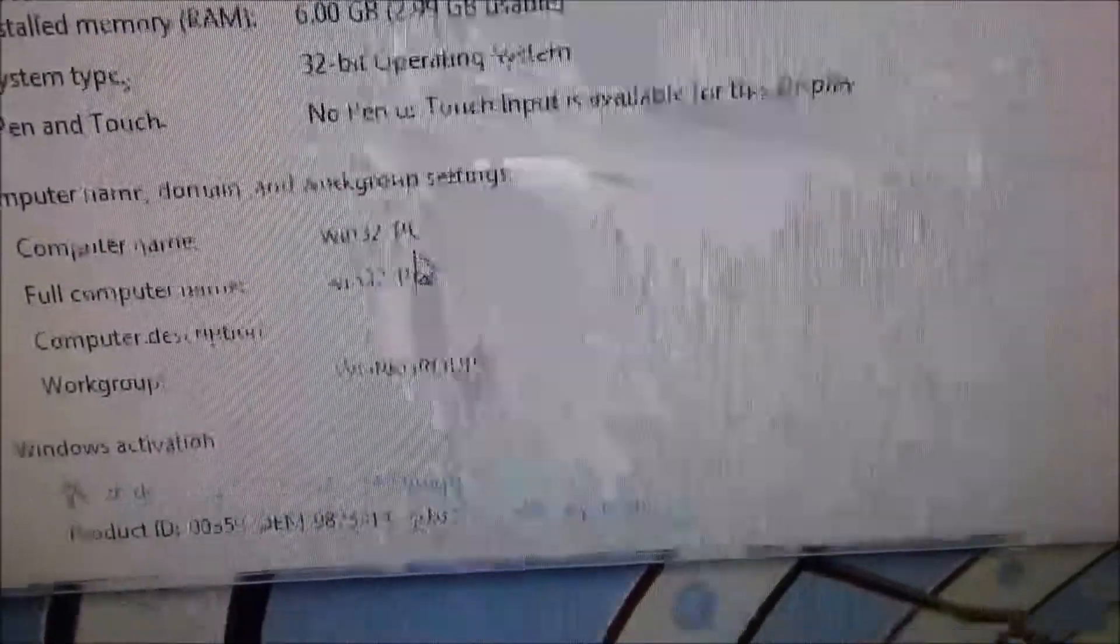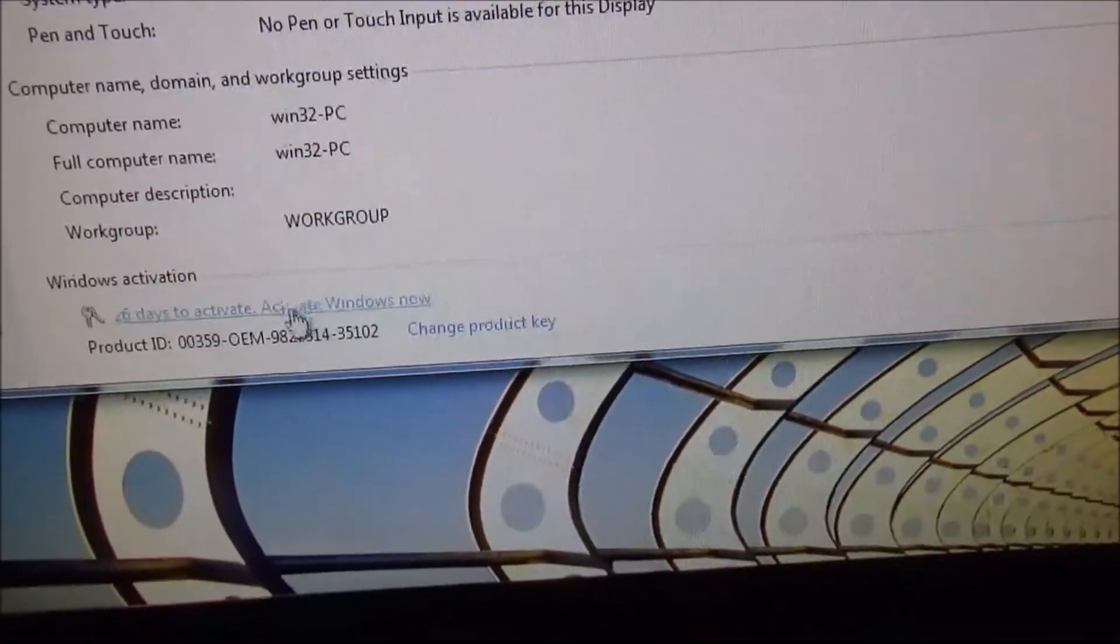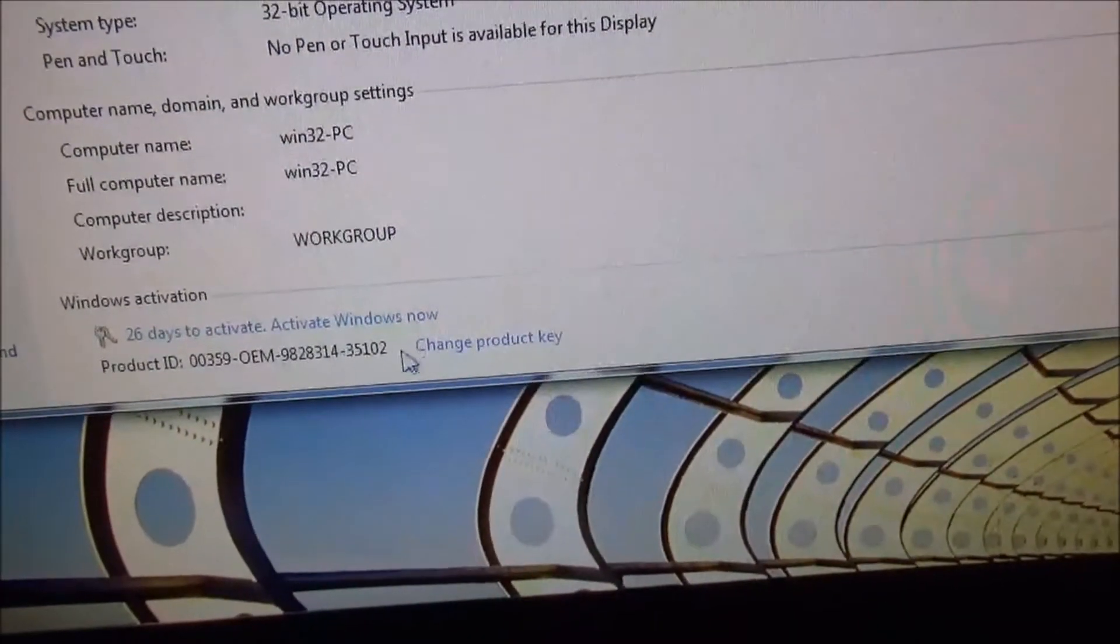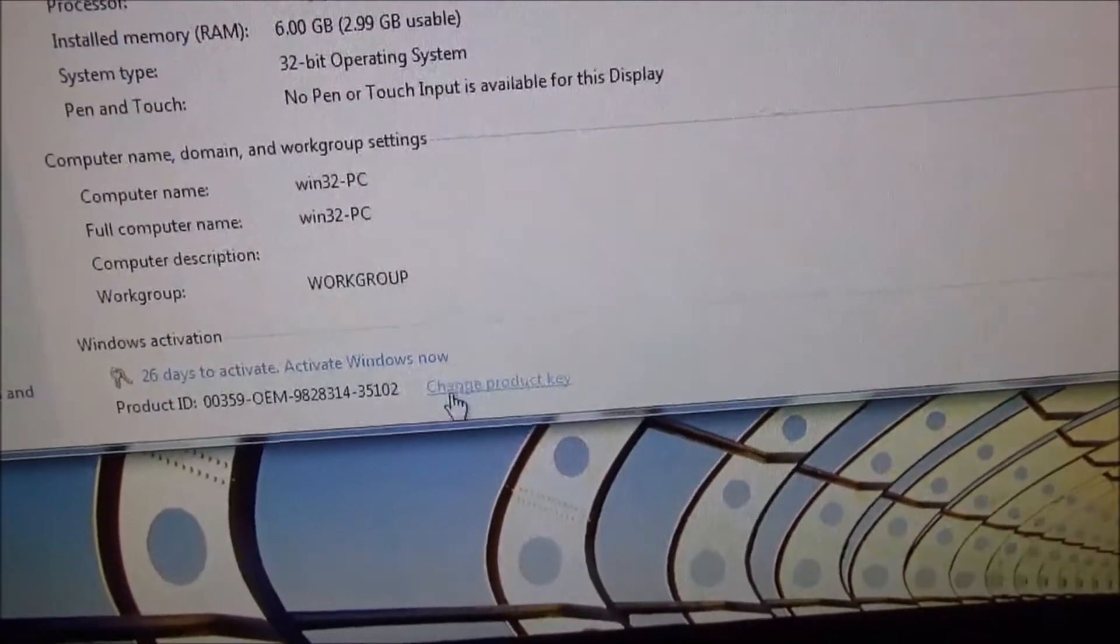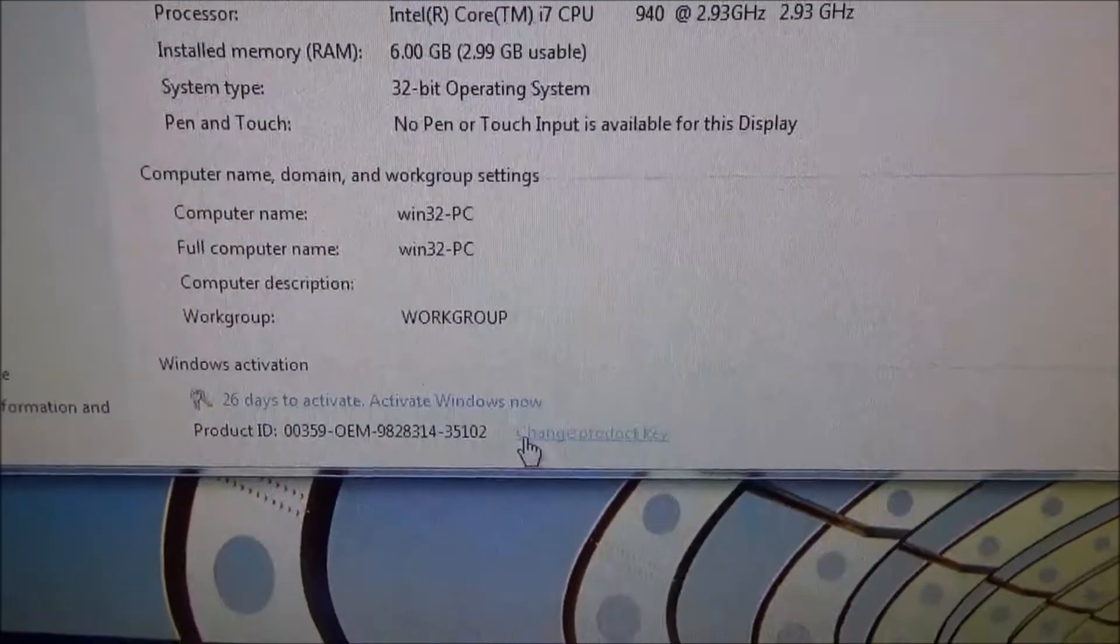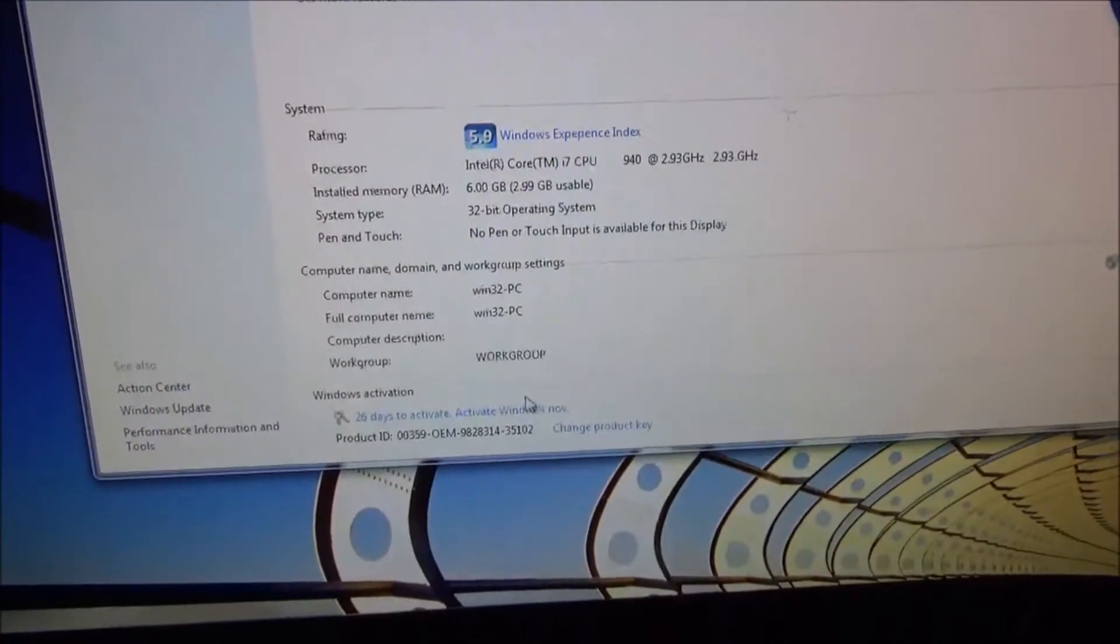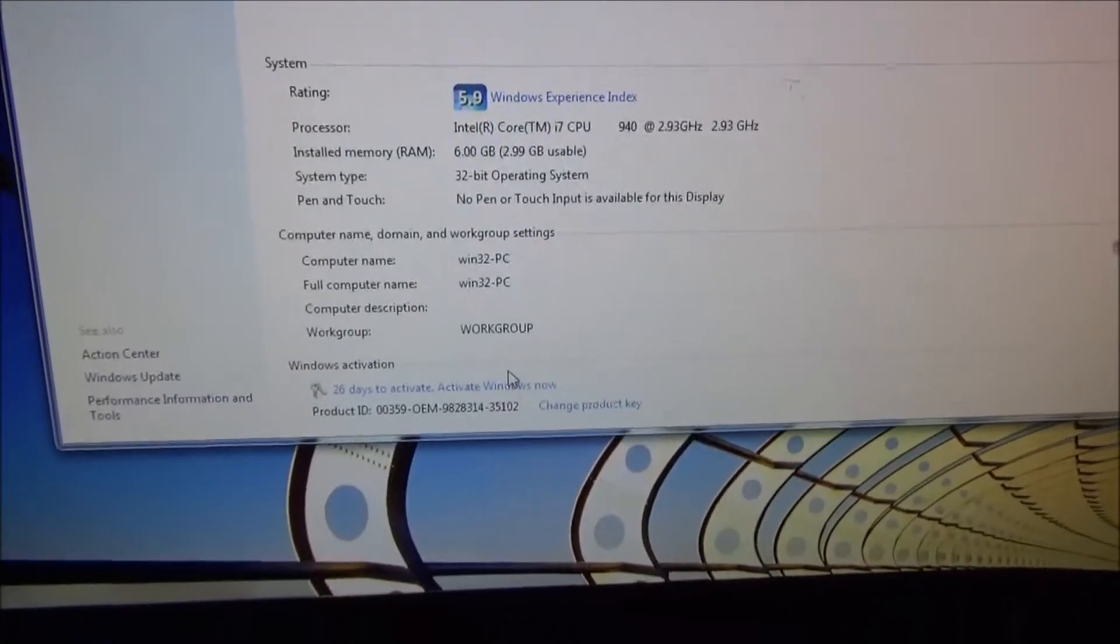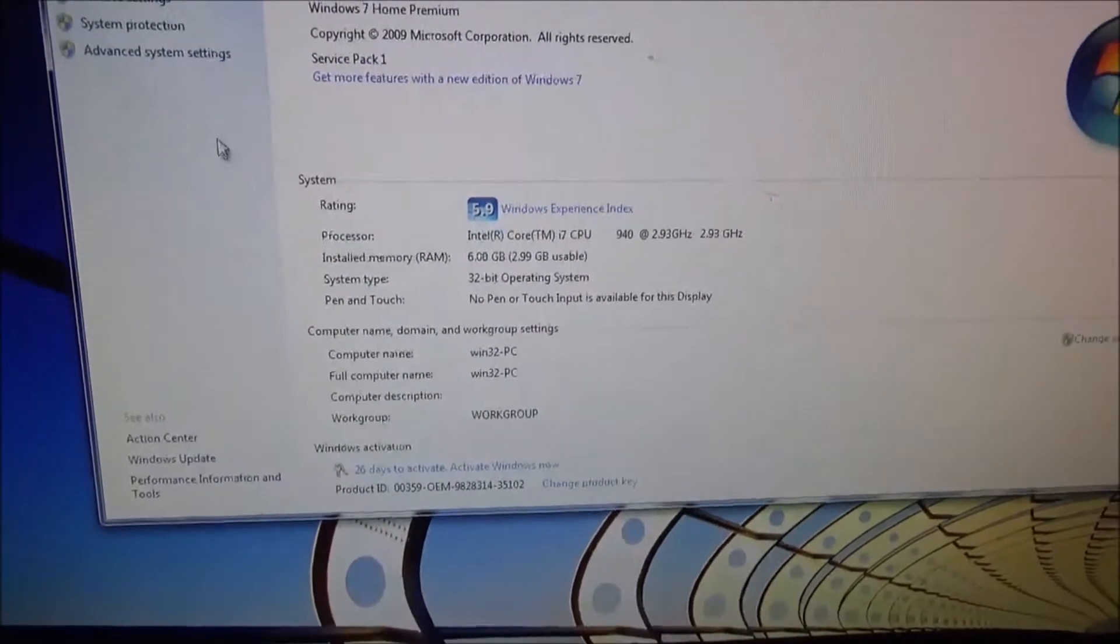Windows 7 Home Premium 32-bit and 64-bit on Win32 PC. 26 days to activate. Maybe that's because he reinstalled Windows instead of wiping it and didn't actually activate it.